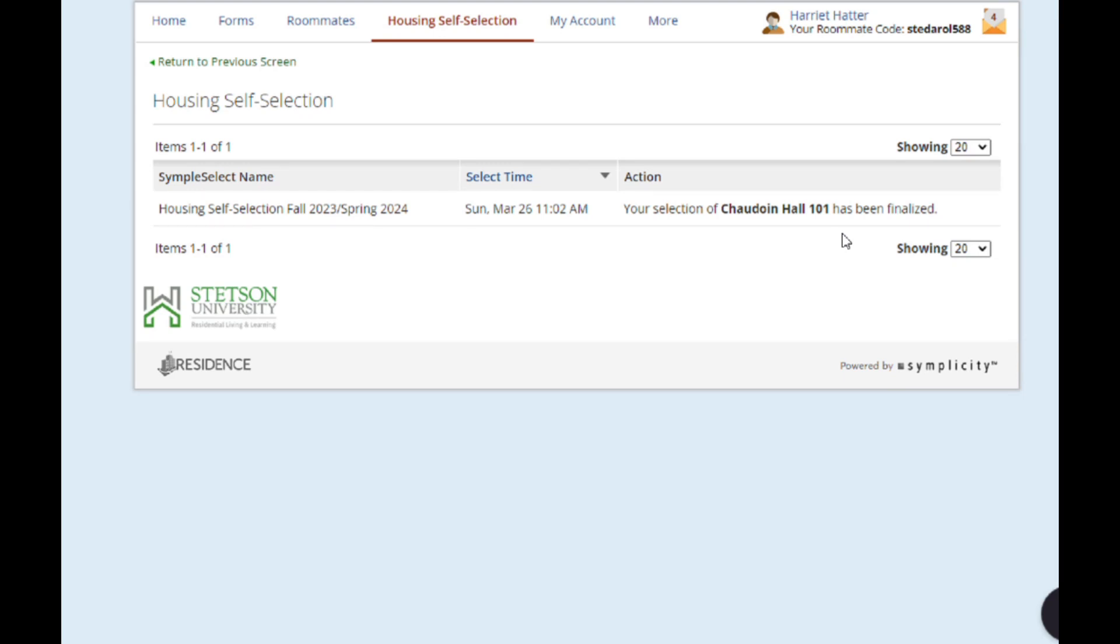Just remember that priority for your self-selection time is based on the member of your roommate group with the highest earned credit hours. So if you break up your group, reform new groups, it's possible that your selection appointment time will change based on the credit hours of your new roommate groups or your own credit hours if you decide to select a room as an individual.